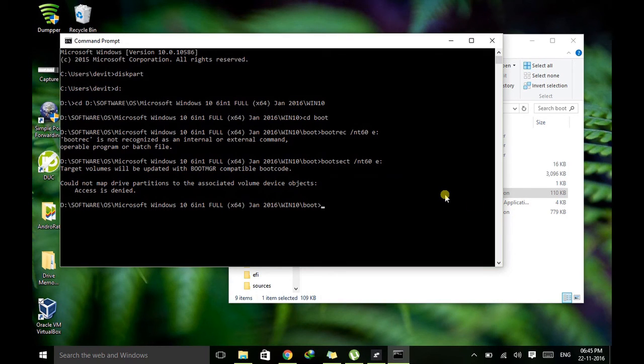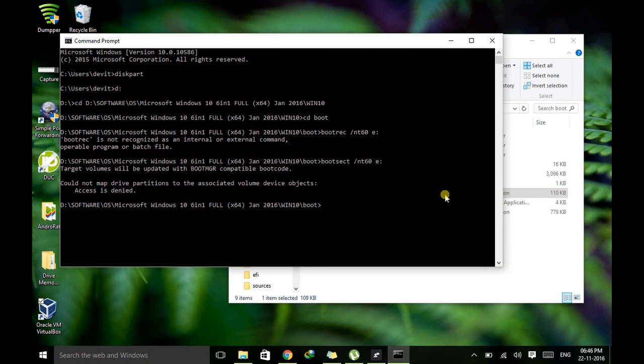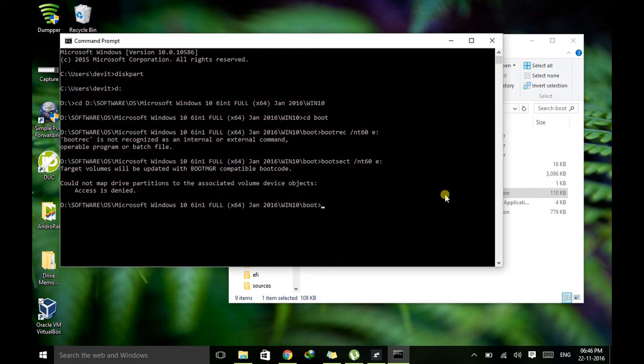So now you created a Windows 10 bootable USB. Now you can use this pen drive to install this Windows 10 to any system. So this is the trick guys. You can freely use this.